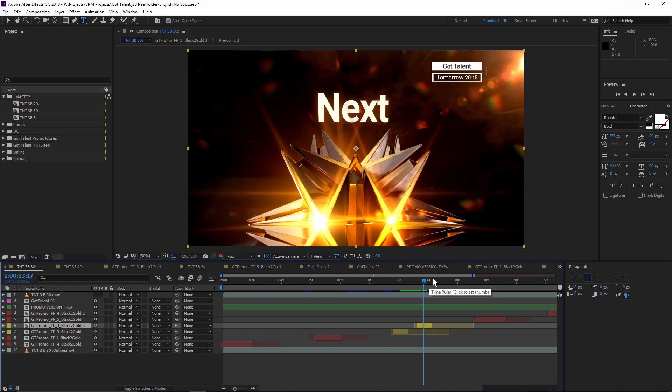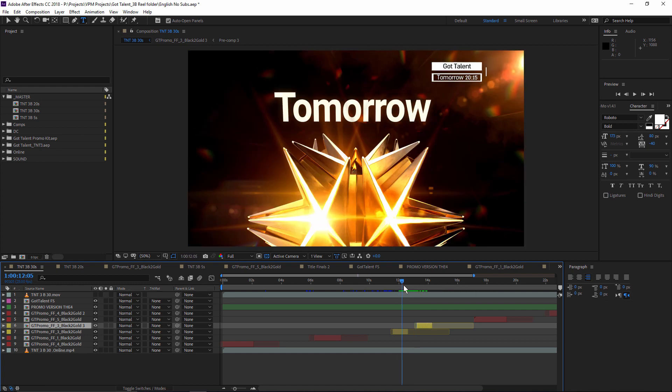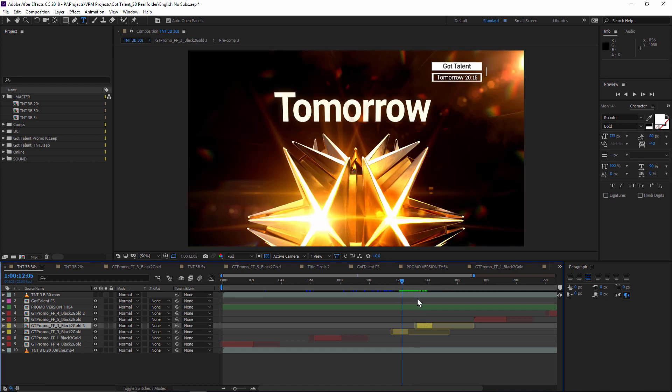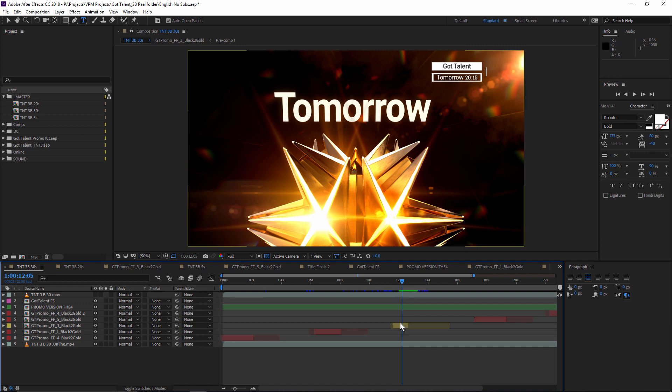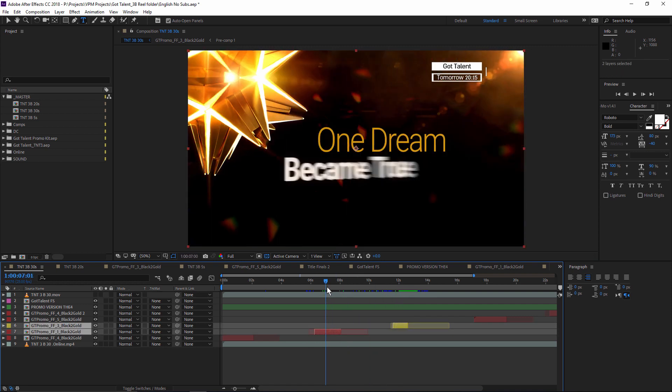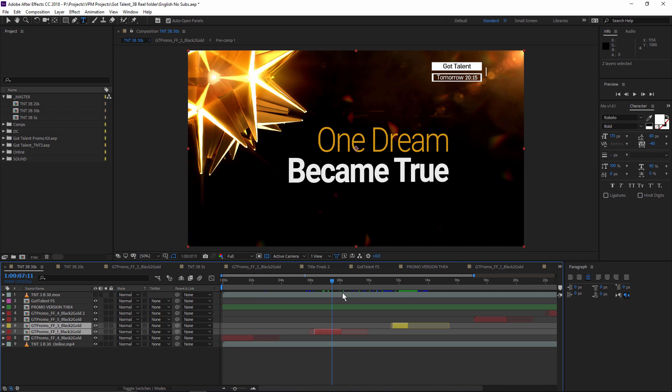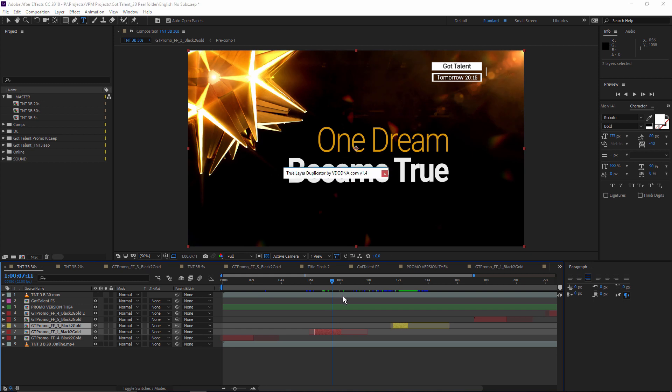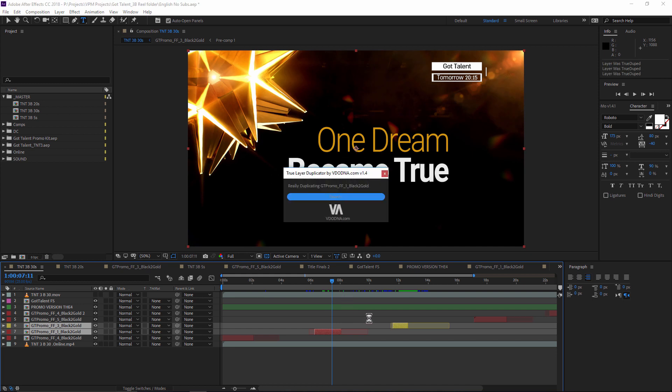There is another script that does that, which is called True Comp Duplicator, which is amazing by itself. This approach, I believe, is a bit more user-friendly. Let's say you want to do it with two layers. So you can select them both and then activate the script again.